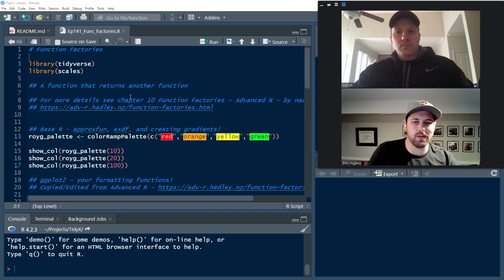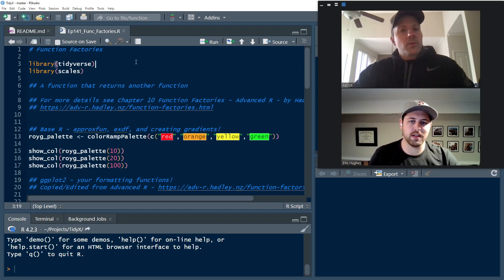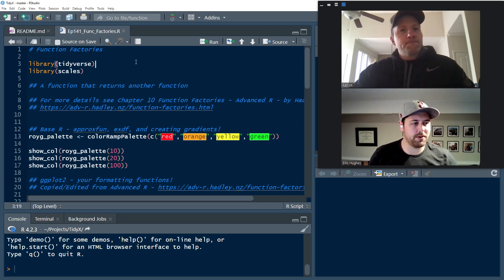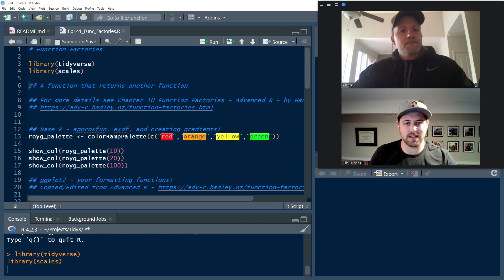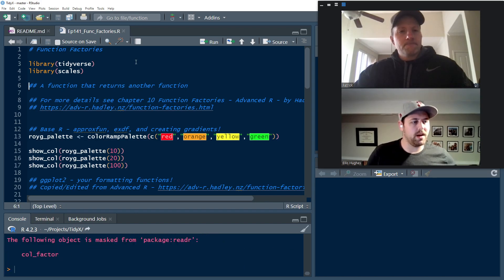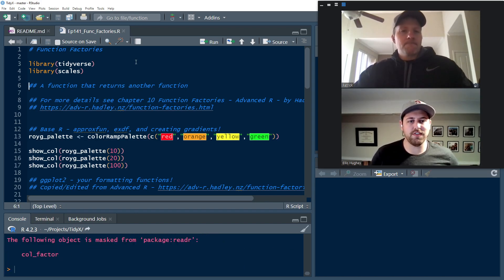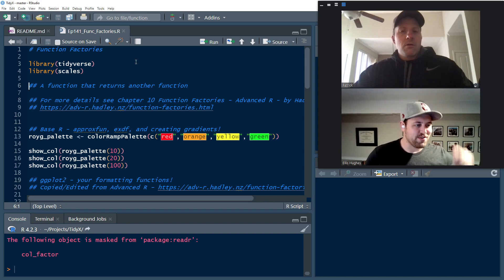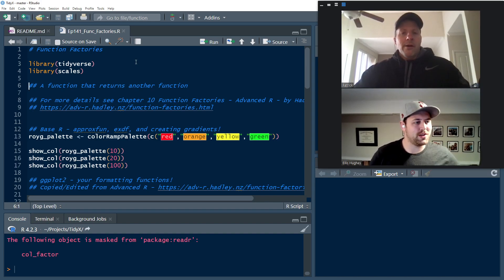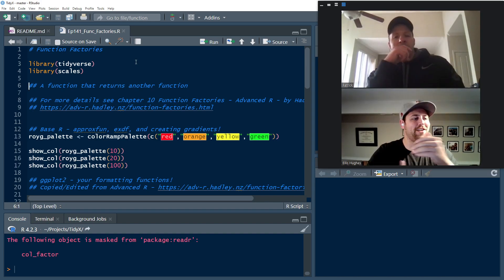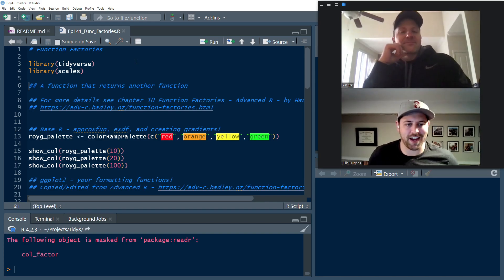So let's get going with function factories. First, we're going to load a couple libraries for us to use, Tidyverse and scales. And now let's talk about what is a function factory. So a function factory is a function that returns another function.